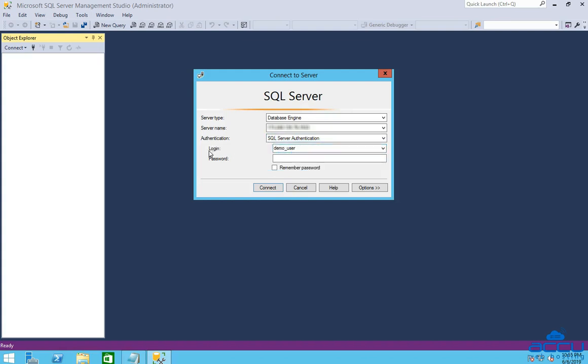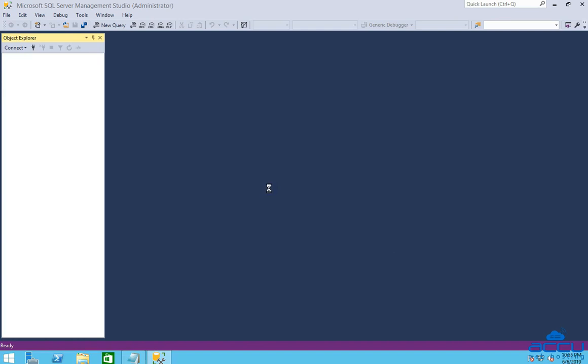In the login field, type SA. In the password field, enter the password of the SA user. You can collect the password of the SA user from your client area. Click on the connect button to login to your SQL Server database.